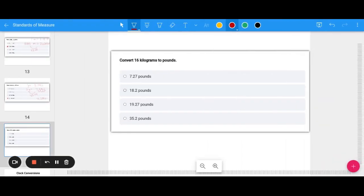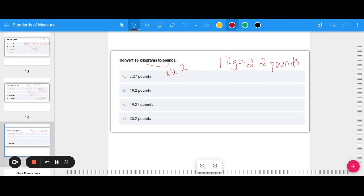Let's convert 16 kilograms to pounds. One kilogram equals 2.2 pounds, so multiply 16 by 2.2, which gives approximately 35.2 pounds.